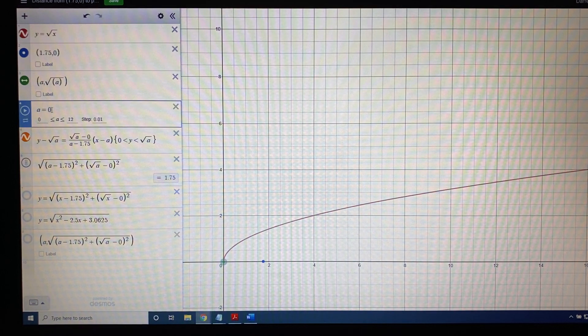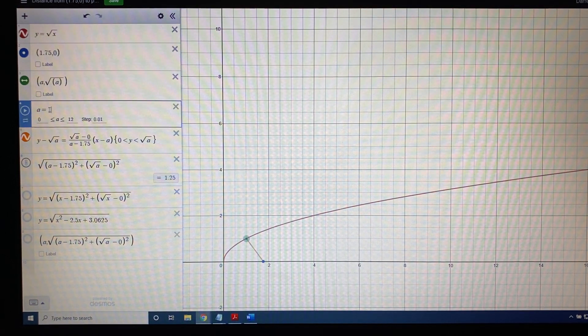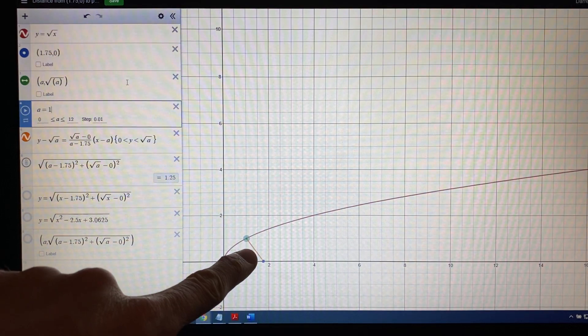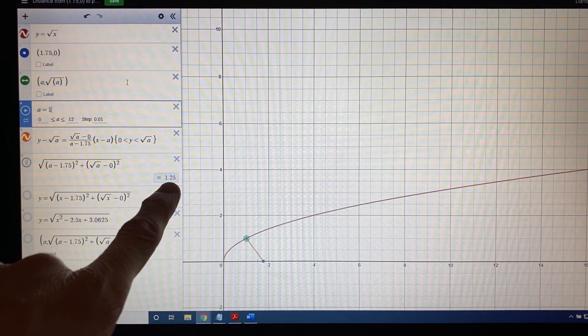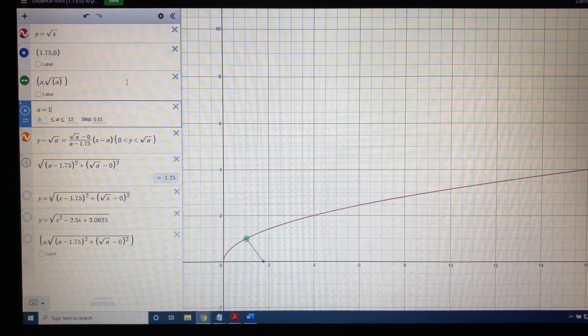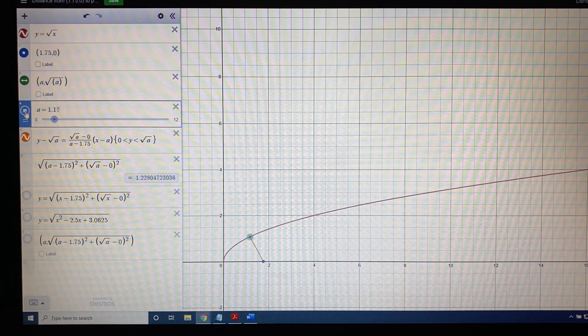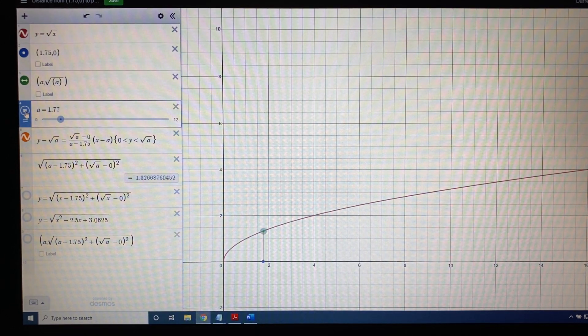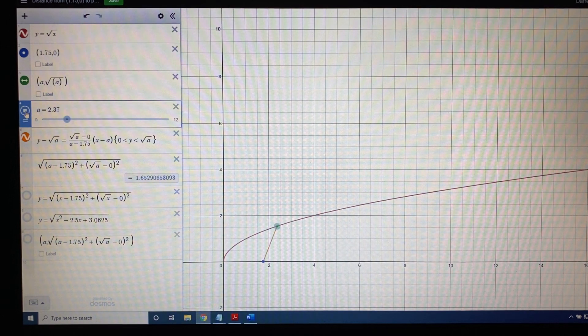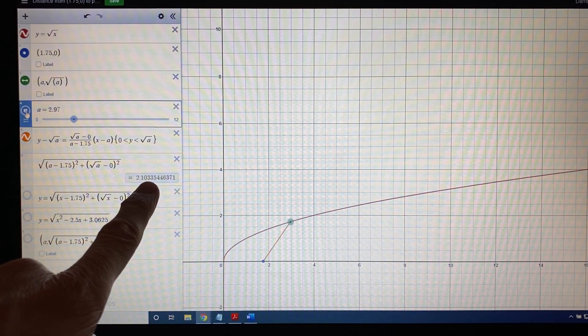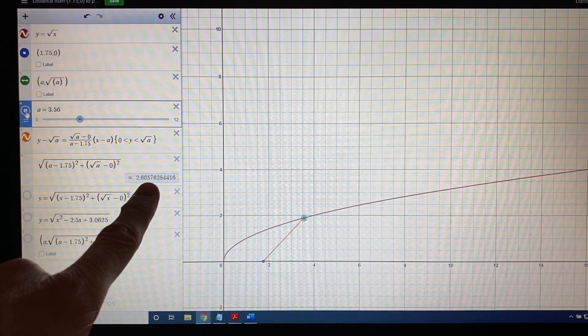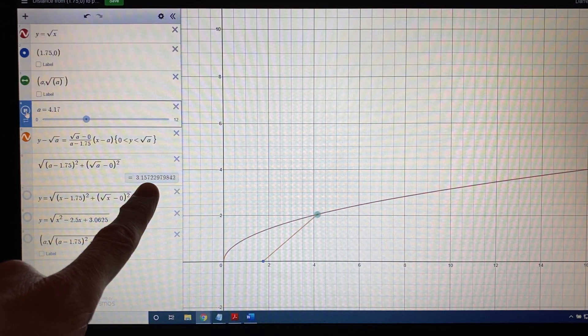So if I change the position of the green dot to be at an x-coordinate of 1, for example, it moves to this location, and the orange dot shows up here, and there's the distance of 1.25. I can even push play on the animation to allow the green dot to move back and forth, and to measure the distance in real time as the green dot changes from location to location to location.